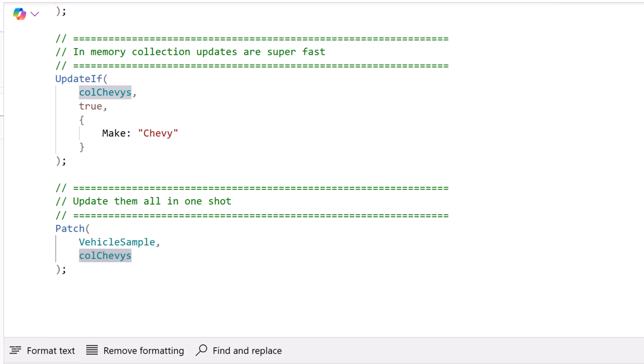Now as long as the IDs are the same, the primary key, as long as the IDs are the same between those two, it will know which ones are going to be updated.